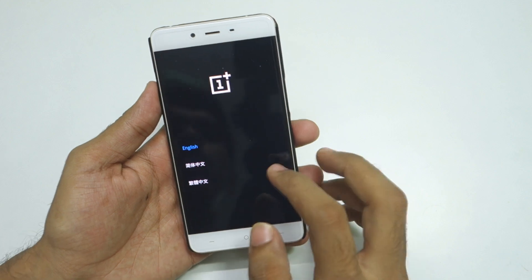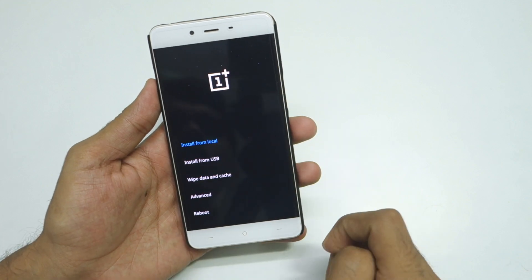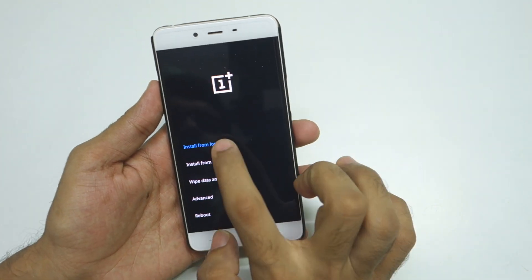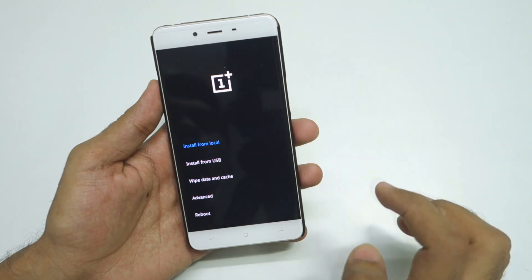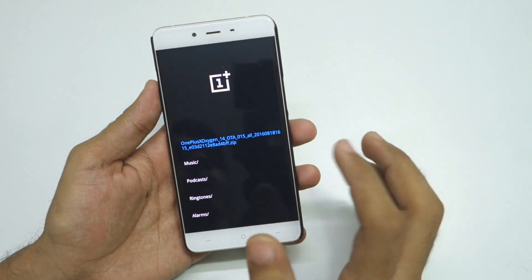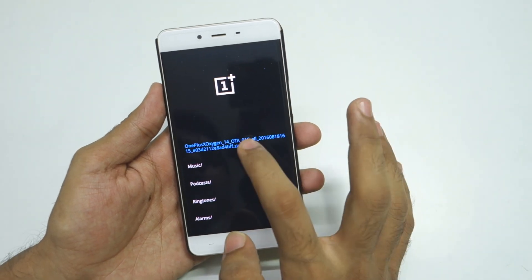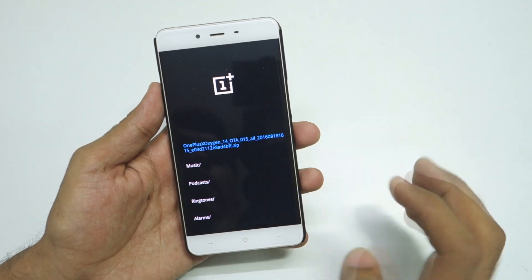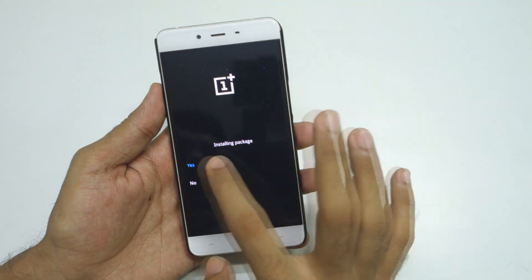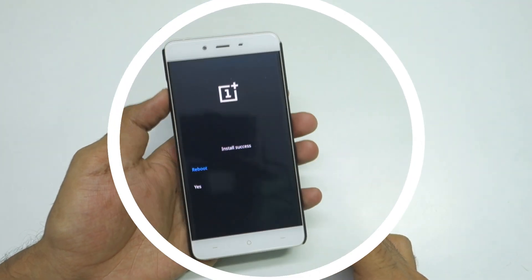Now we have booted into recovery mode. Select English, then select Install from Local. We do not need to wipe anything for this. Select the zip file which we copied earlier, select it, and select Yes to begin installing the package.